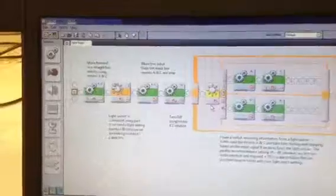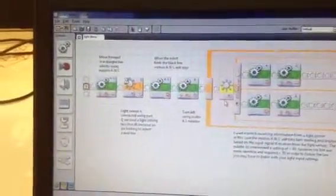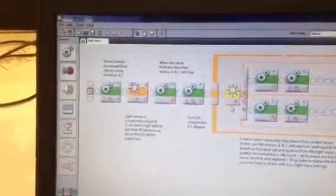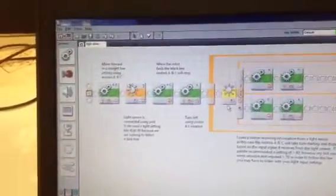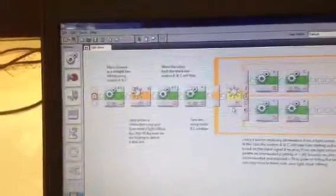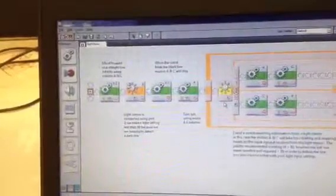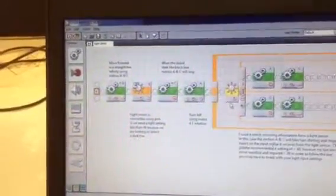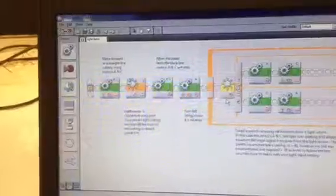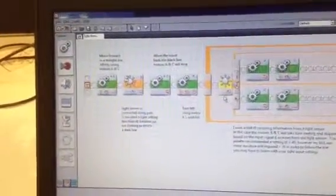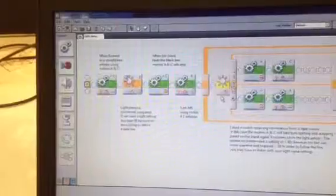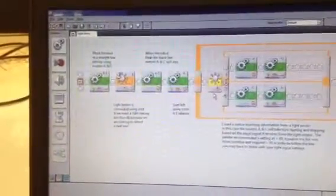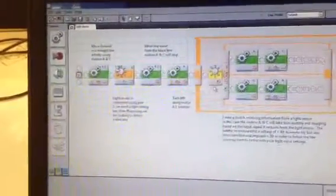What you may notice is that I have built on the three blocks of code I had in the previous video that had the robot move forward in a straight line infinitely using motors A and C. I'm asking it to receive input from a light sensor there in the second block, and when the light sensor is activated in the third block the robot will stop motors A and C.